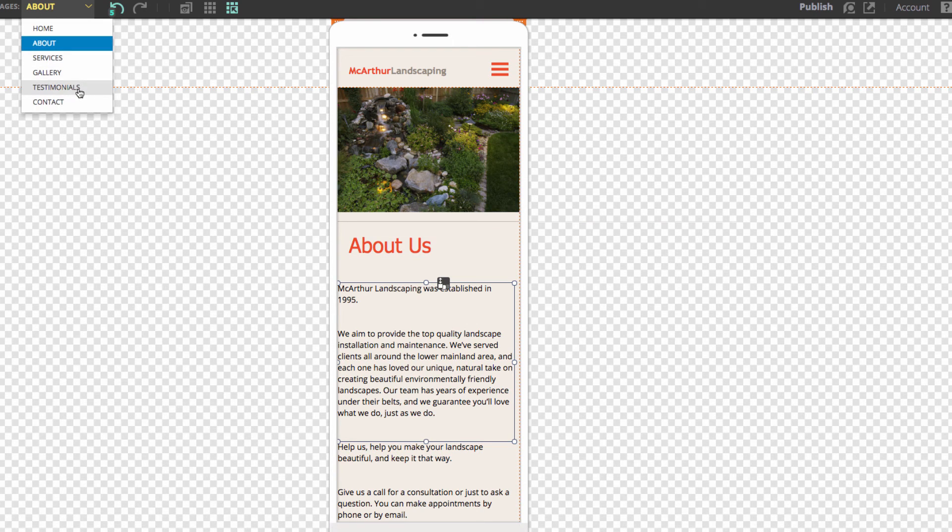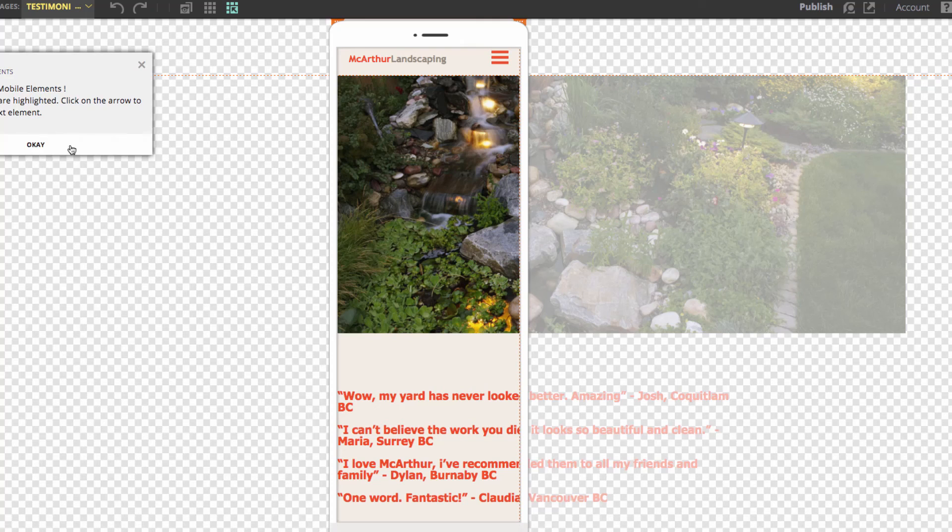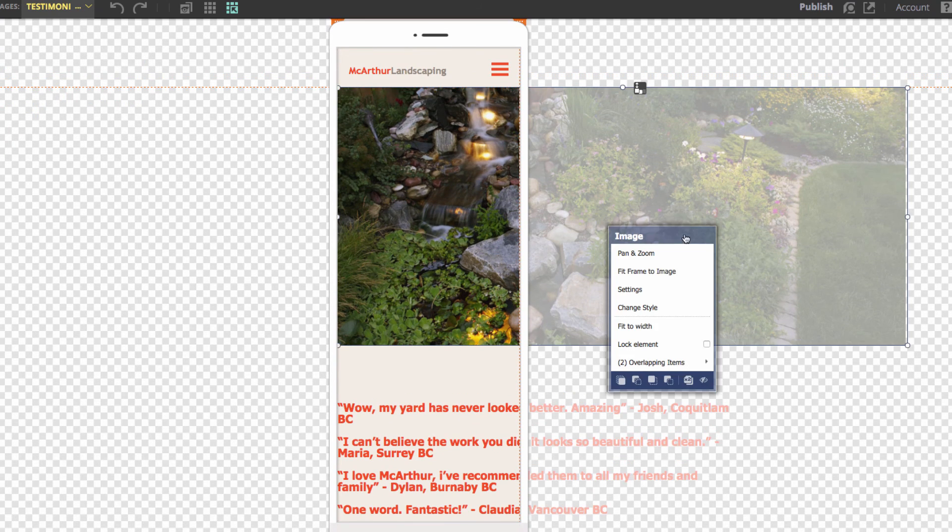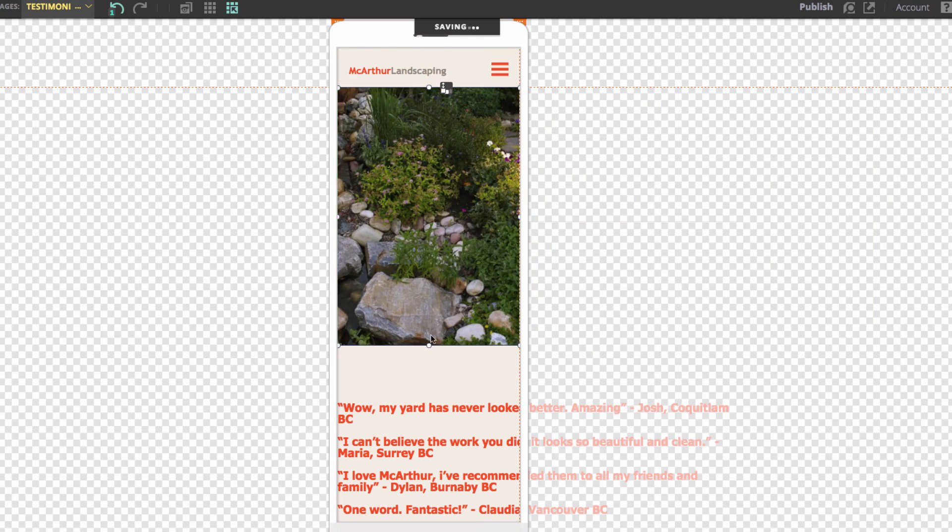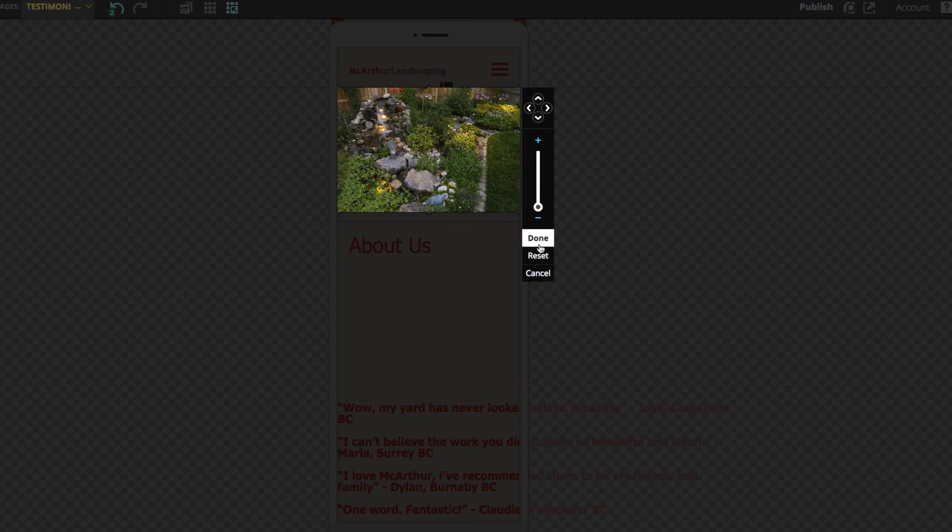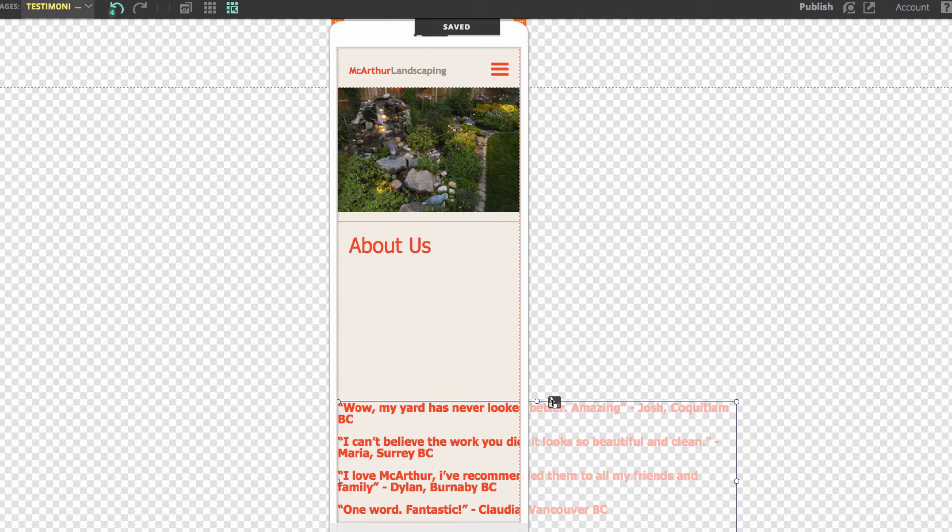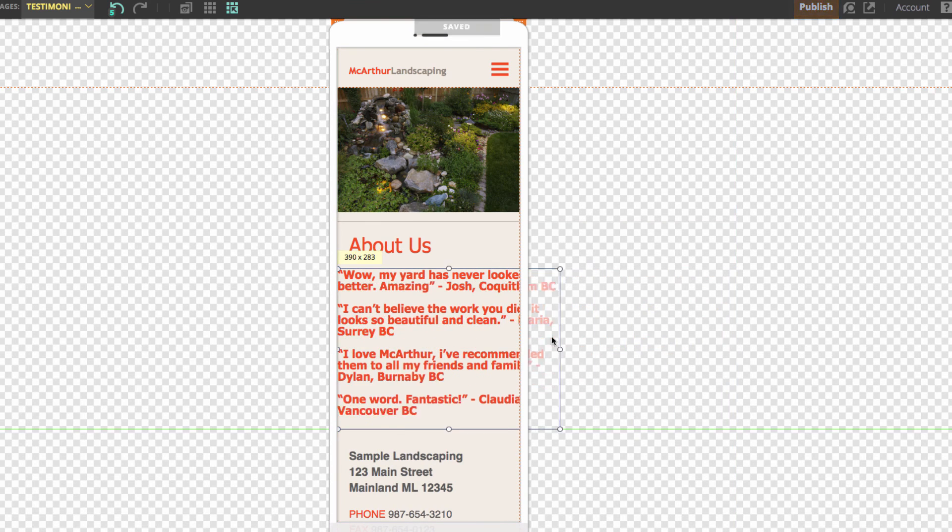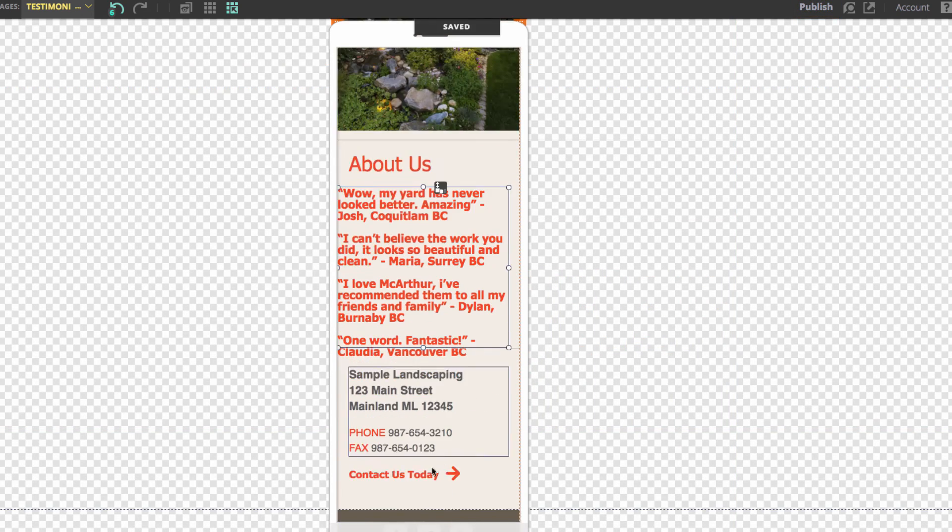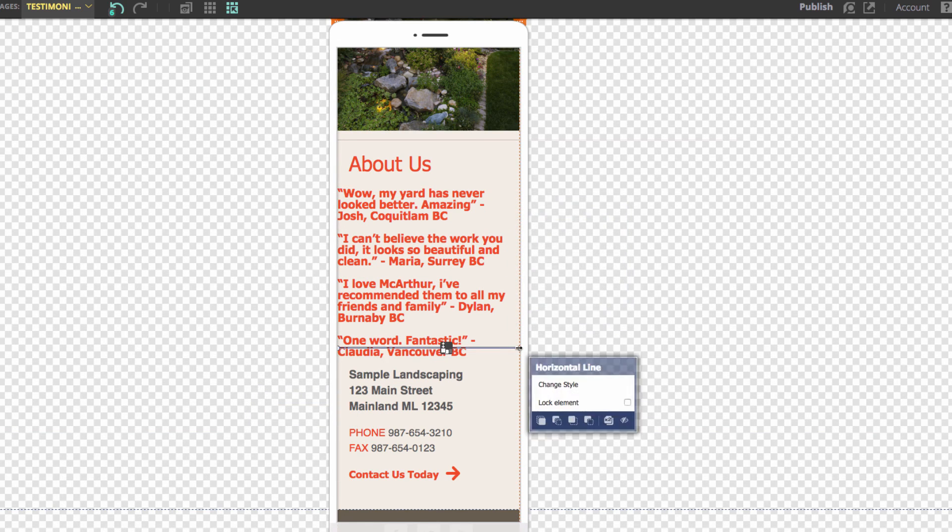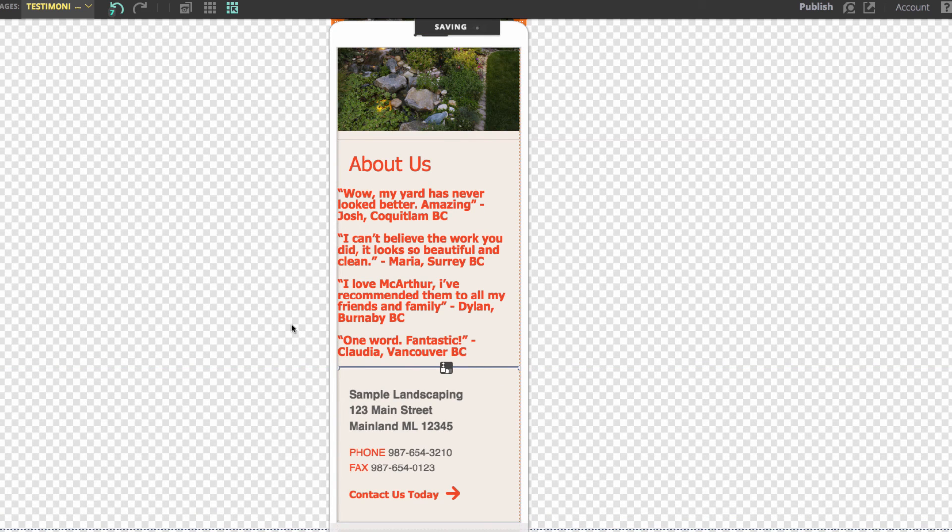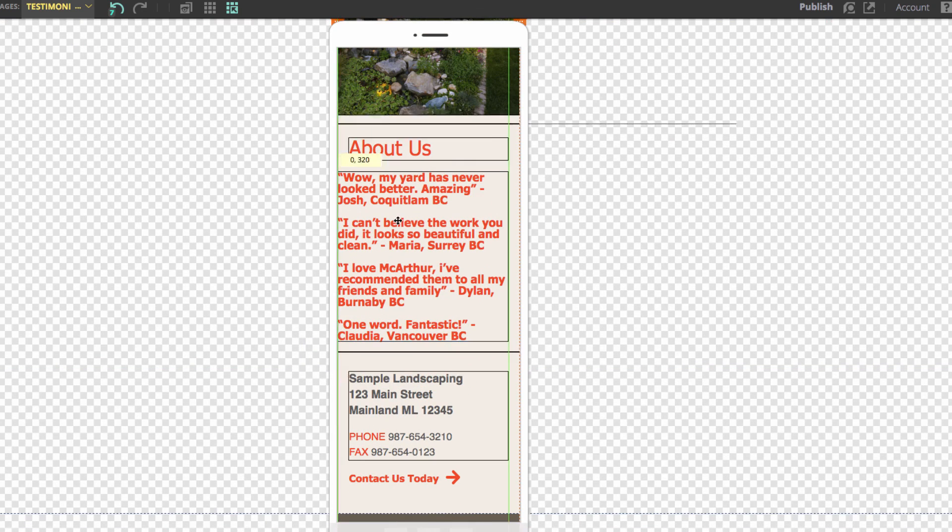Next we'll go to our testimonials page and you'll notice the same thing here. I can click on this and resize it. Then pan and zoom and zoom out. Drag this up and resize this as well. Also move this little bar down too just to keep with the design of the page. That looks good now too.